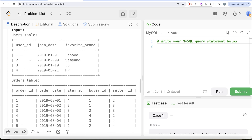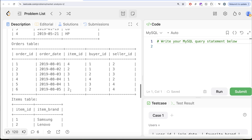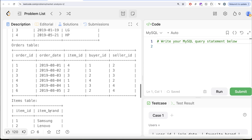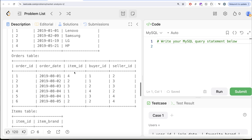For user ID two, the favorite brand is Samsung. User ID two has sold two different orders: the first on 1st August 2019 and the second on 4th August. We need to look at the second item sold. The second item sold was item ID one, and item ID one is Samsung. Since user ID two's favorite brand is also Samsung, the answer for them should be yes. We can do similar checks for users three and four, and that is what we see in the output.